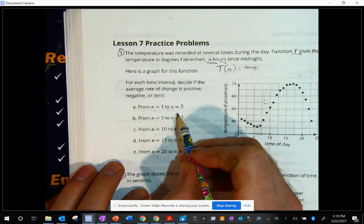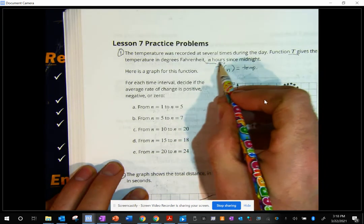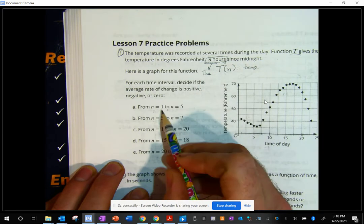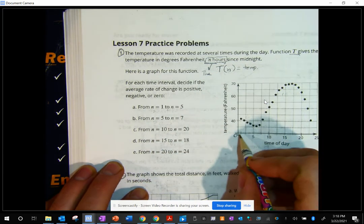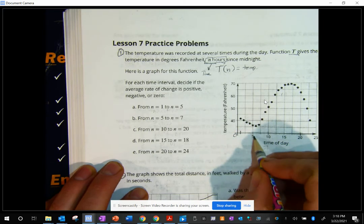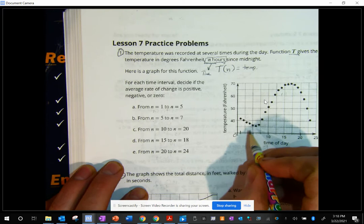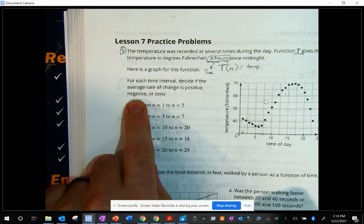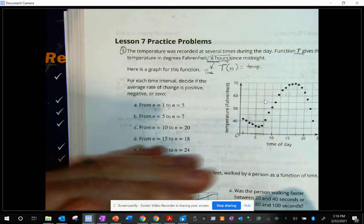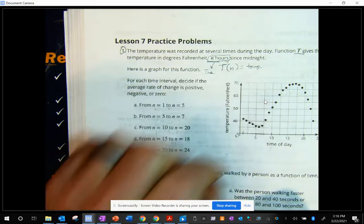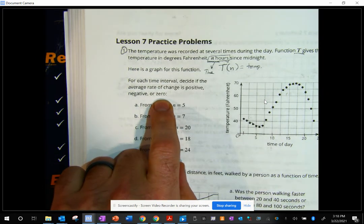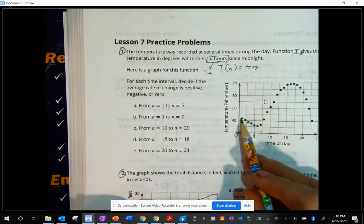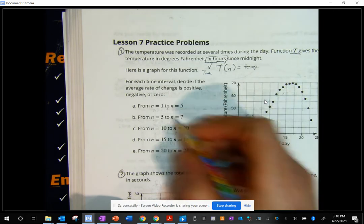From N equals 1 to N equals 5 — N is time, that's my hours. So they're saying from hour one to hour five. Hour one is probably right about here and hour five is right here. So what happened between here and here: is the temperature going up or down? It went down, so this is negative.